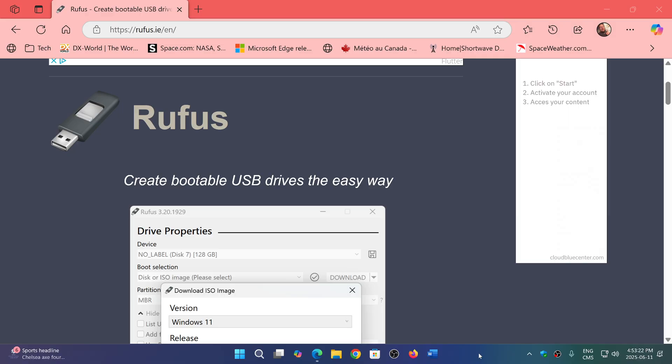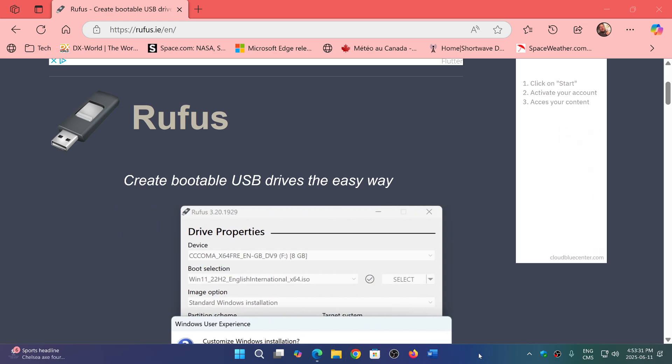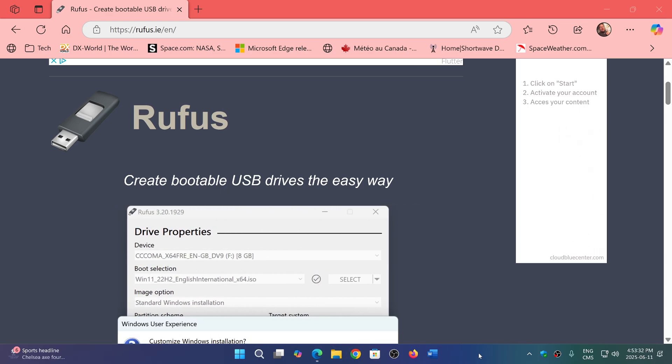This means that if you often need to access Windows images to extract files and packages, this is going to be a much faster experience now.